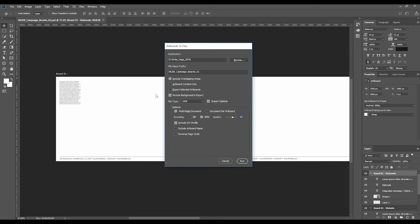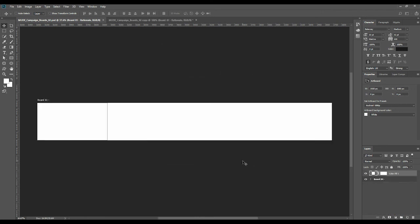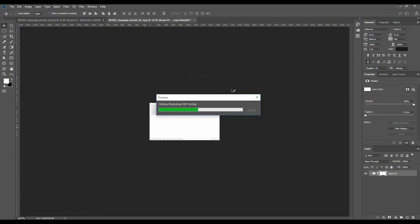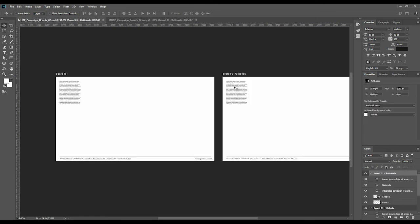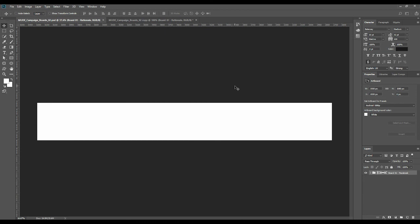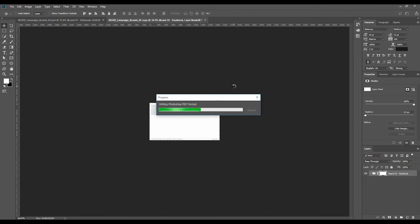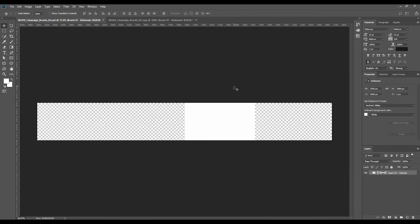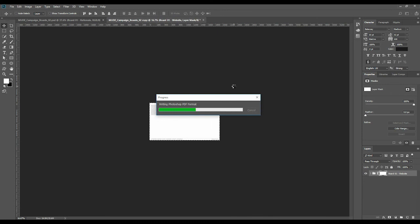Include background in export, this is really important. So you want to include the white, even if there is no white in your actual layers. And then we'll say run. And then it will do it. Don't worry, it is doing it. It is doing it. And it will obviously tell you when it's done.